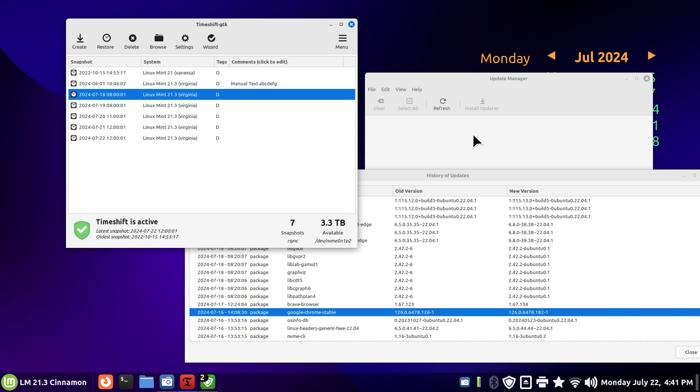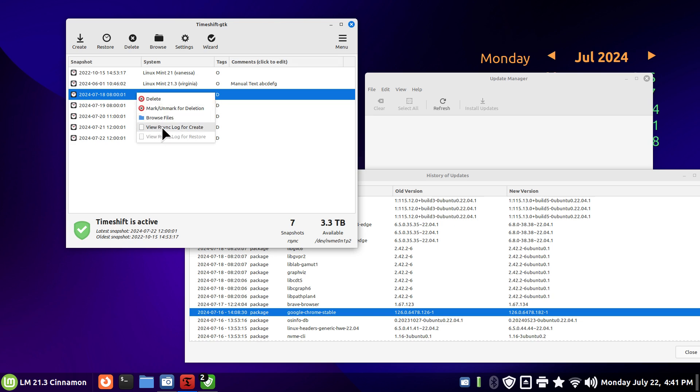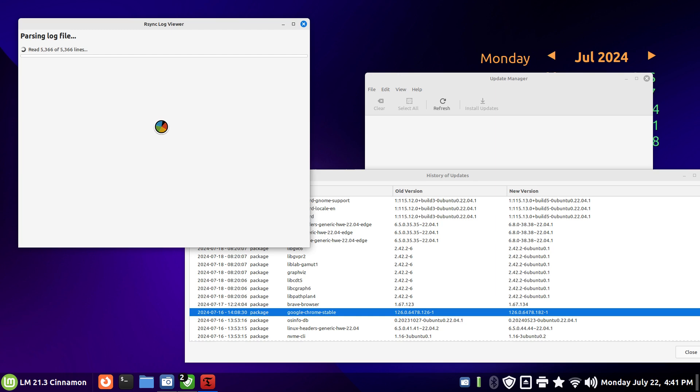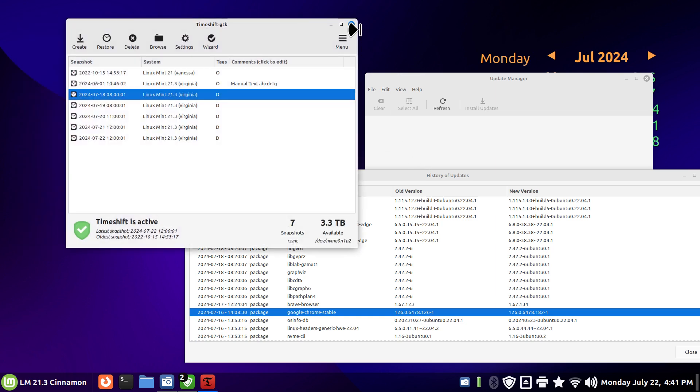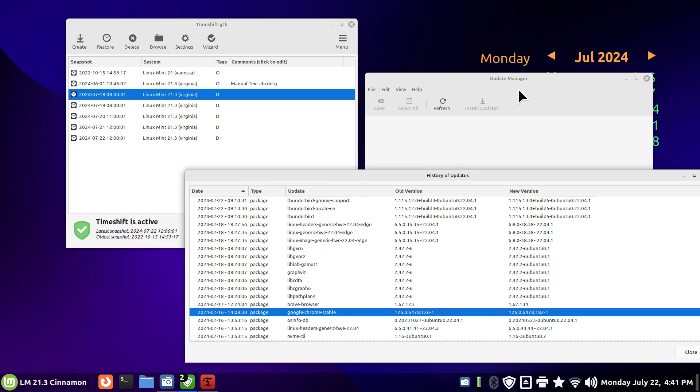If your web browser broke on that day, then do a restore if you needed to get it running right away and then wait until Clem and his team fixes the broken web browser if that's the case. Then you can do your install updates, but at least you have an option to go back in time. That's what Timeshift is all about.